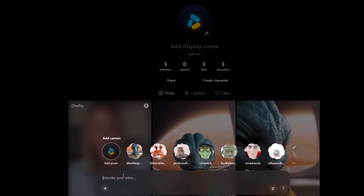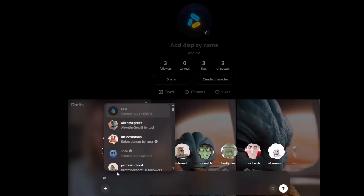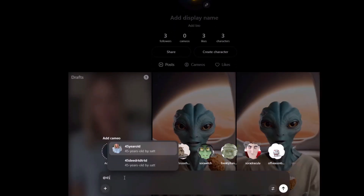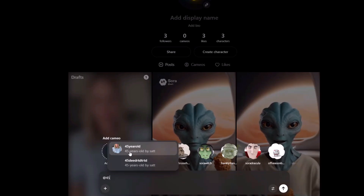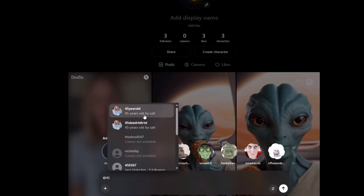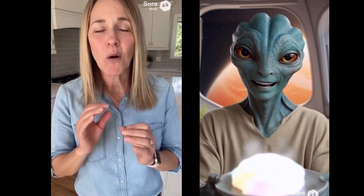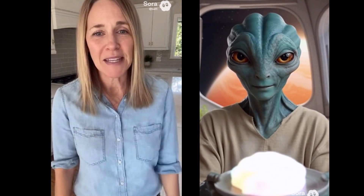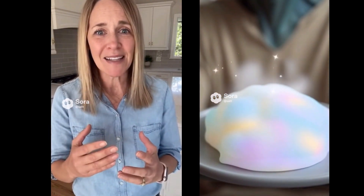Just click on the prompt box, type @, and then write the name you gave your character. For this example, I'll write '45', and as you can see, the 45-year-old AI character that I created appears. Now you can type whatever you want, and the Sora 2 model will use the voice and face of your AI-generated character to create a consistent video, just like the ones I have shown you.